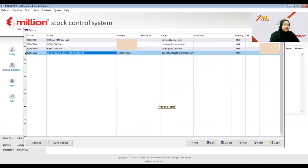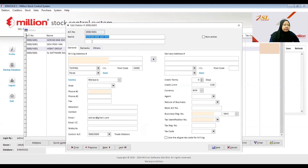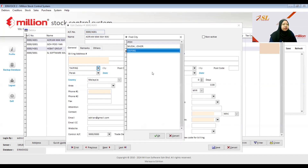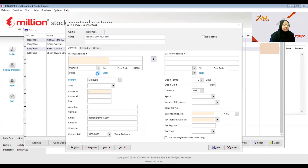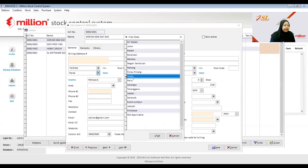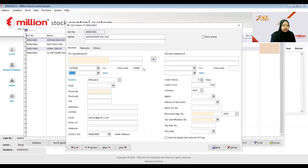Next is for a debtor who is an individual, not a company. You need to make sure the name is the full name, the address follows the formatted address, and the state, postcode, and country are filled in. Ensure that the phone number and email are also correct.